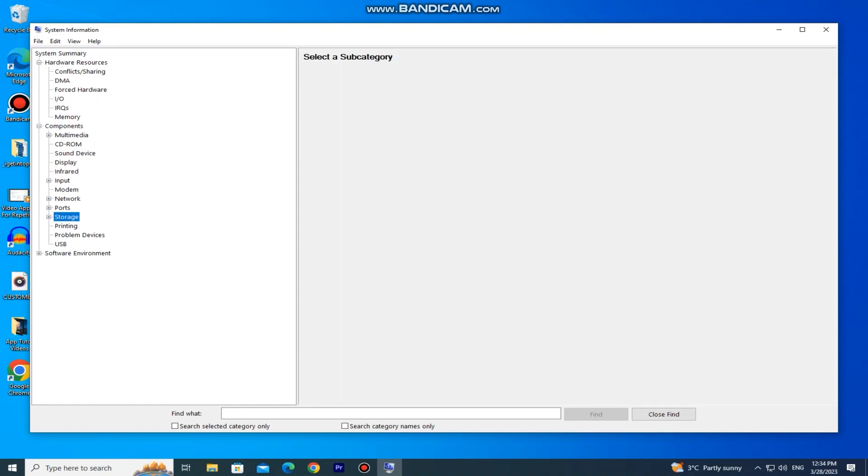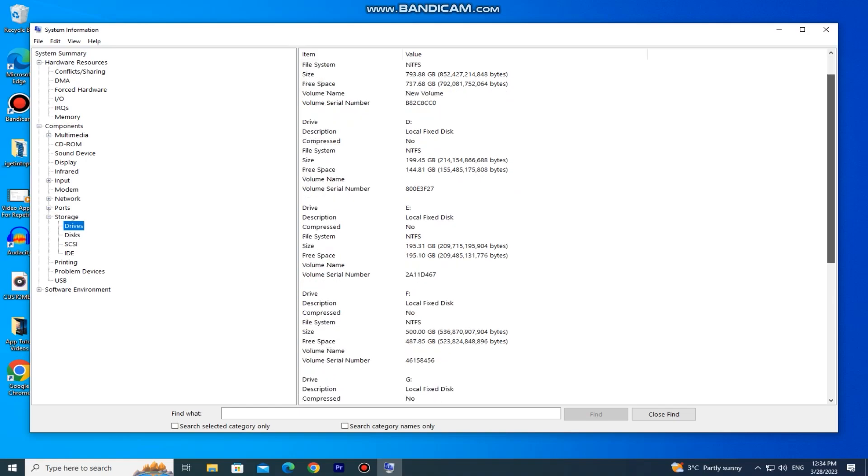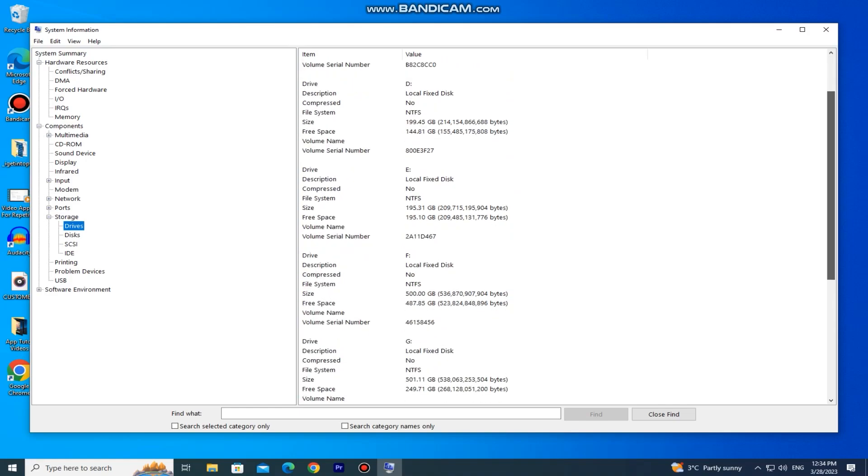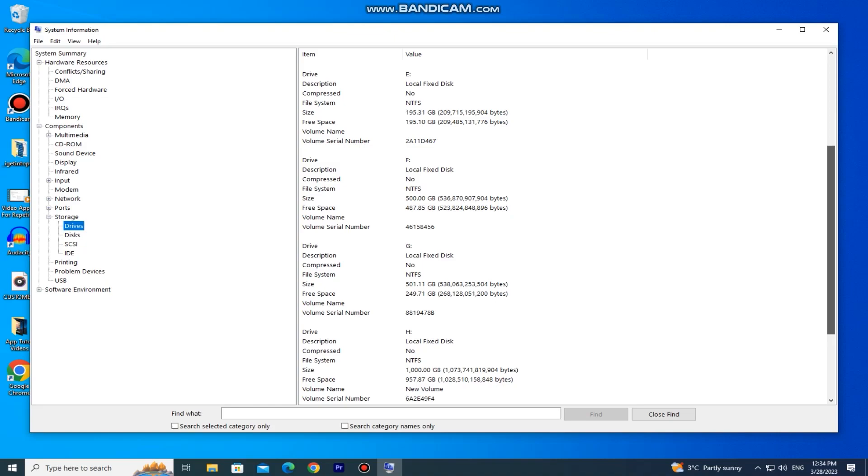And if you expand the storage section, you can see how many drives your computer has, how much memory each of them has, the free space of the drives, and much more. You can see that I have a couple of drives and a couple of terabytes of memory on my hard drive. So that is the second method on how you can check your PC specs.